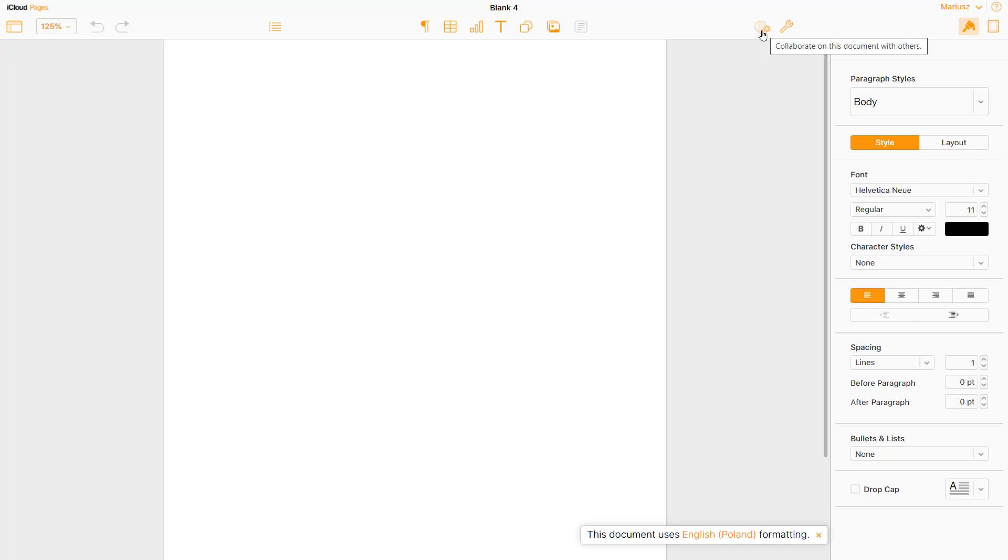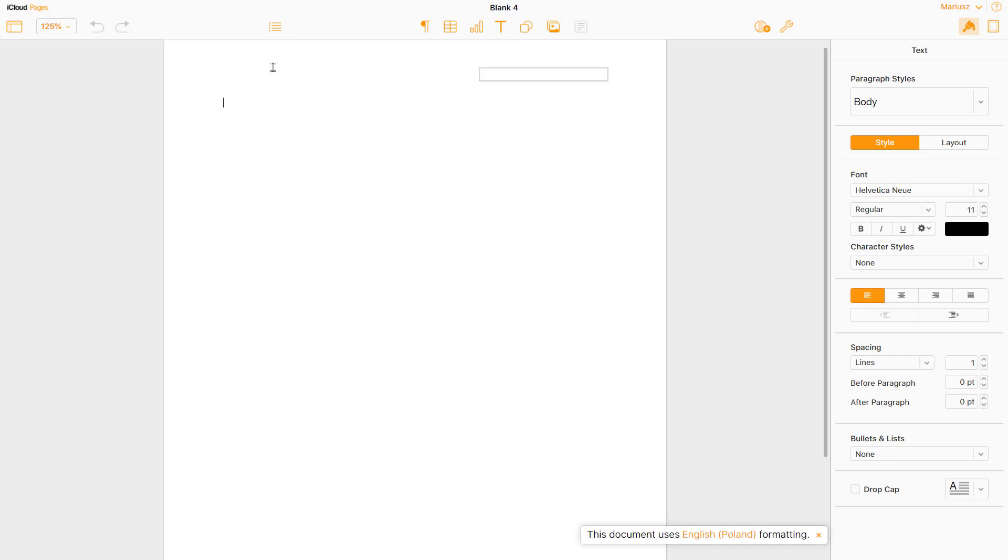You can just generate the link to invite someone to see your document to collaborate. Something very similar to Google Docs, Google Sheets. So pages. Let's go back and check Numbers and Keynote.